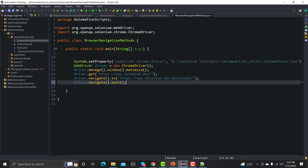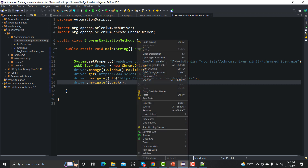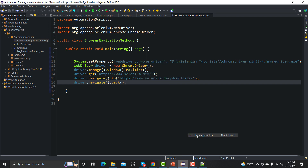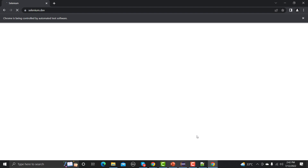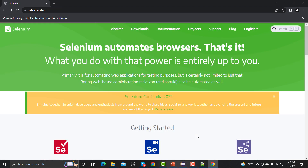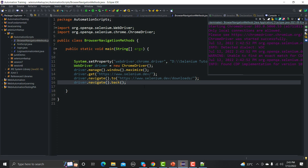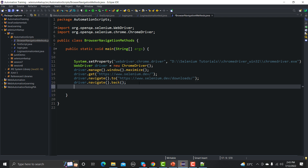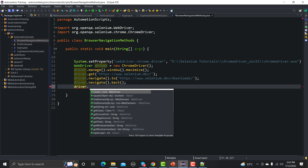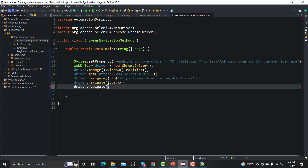Let me save and run this again. First it will go to the main Selenium website, then to the downloads section, and then back to the Selenium main URL. Now similarly we can add driver.navigate().forward(), which will take us back to the downloads page.